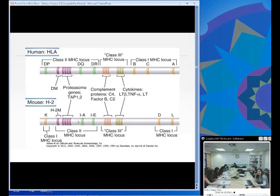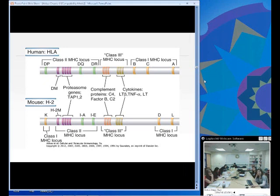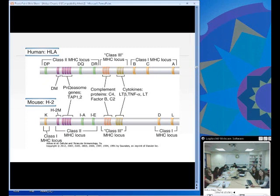Regarding the human HLA locus, it is important to know that there are other things encoded in this MHC besides the HLA molecules themselves — like cytokines, some complement proteins, and different proteins instrumental in MHC loading or HLA loading. All of this is located on chromosome 6.